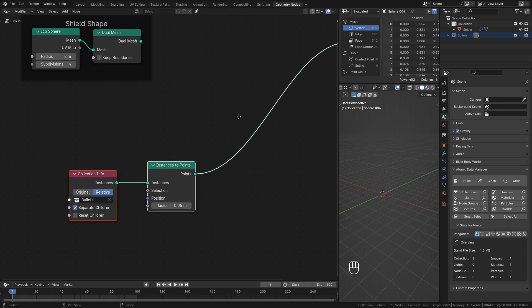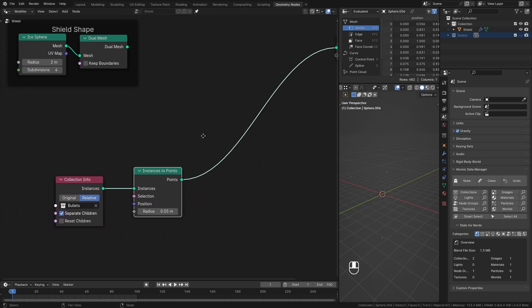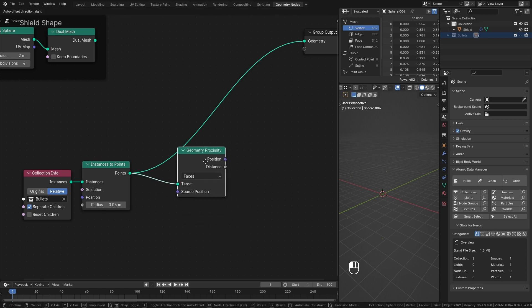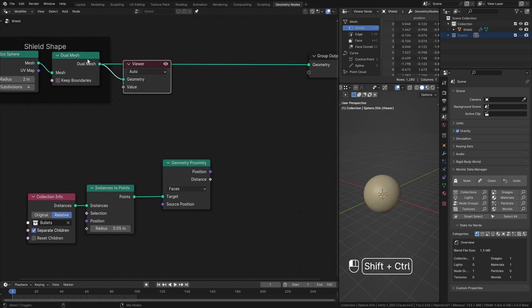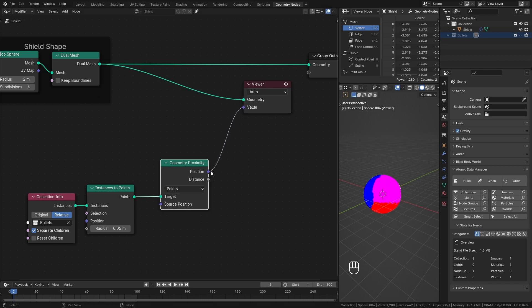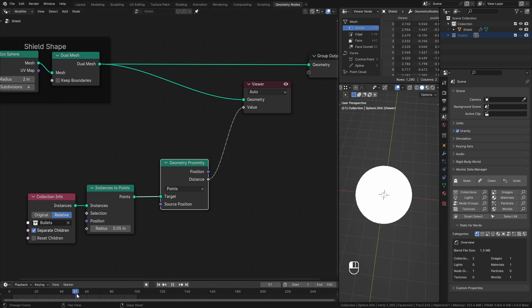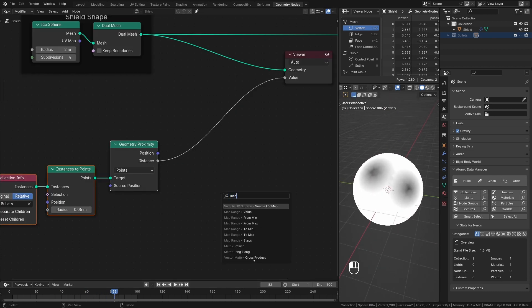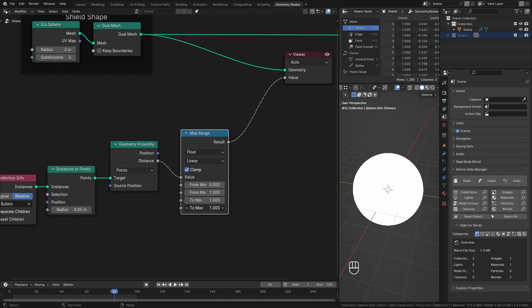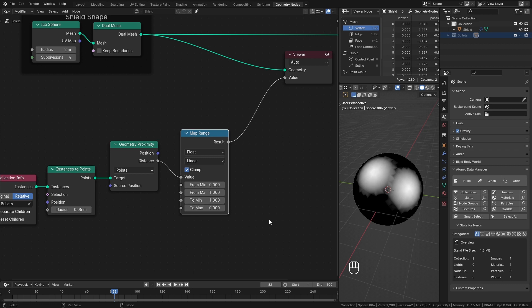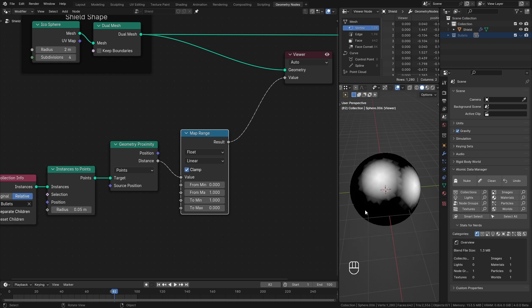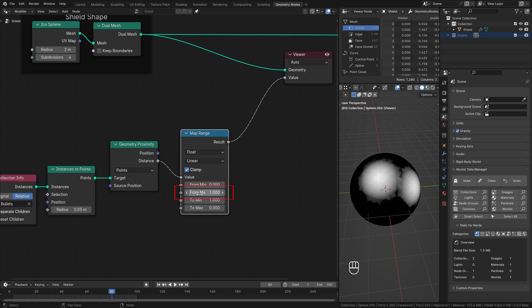For the impact effect, first I need to find the closest point and how far those points are located from the shield. For that, I can use geometry proximity node. Wire it with the shield. Make sure to change these to points. I click on this again to view this distance output. You can see when the points get closer than one meter, we get these black spots. Then I plug a map range node into this. Flip the two min and two max values. This way if a bullet is far away than one meter, this will output zero. Hence the color black. When it is on the shield surface, distance will be zero so it will output one which is white and gradient for in between values. This one meter threshold is controlled by this from max value. Lower the value more accurate our impacts will be. For this demonstration, I go with point two.